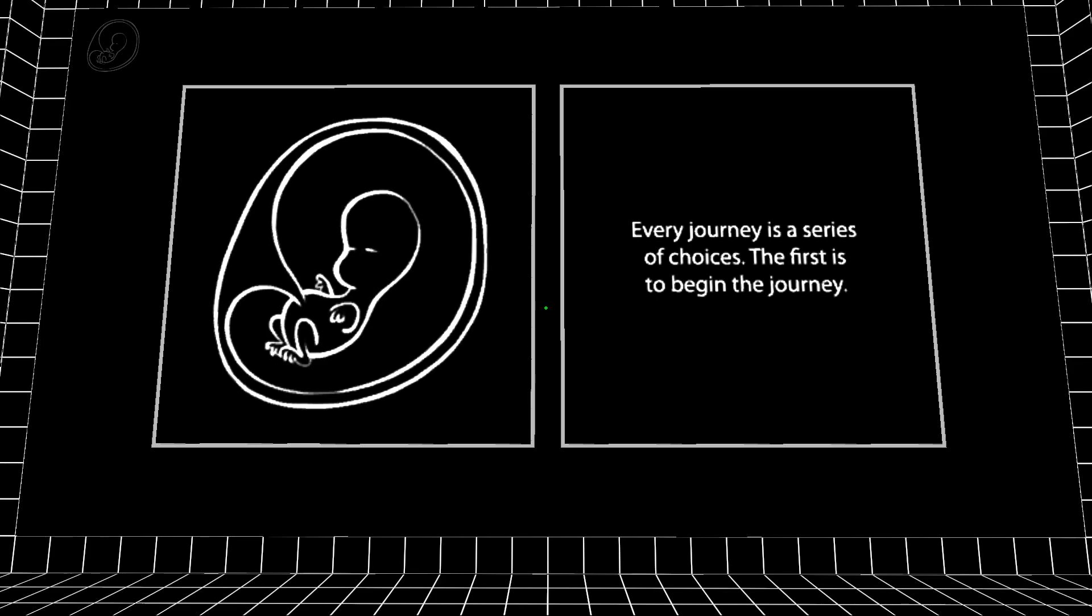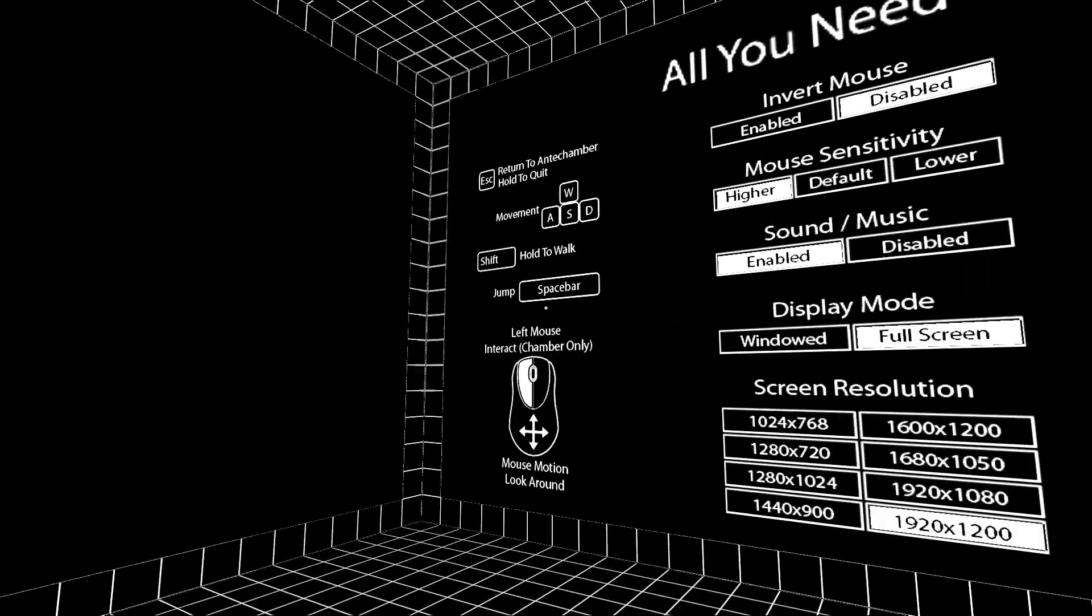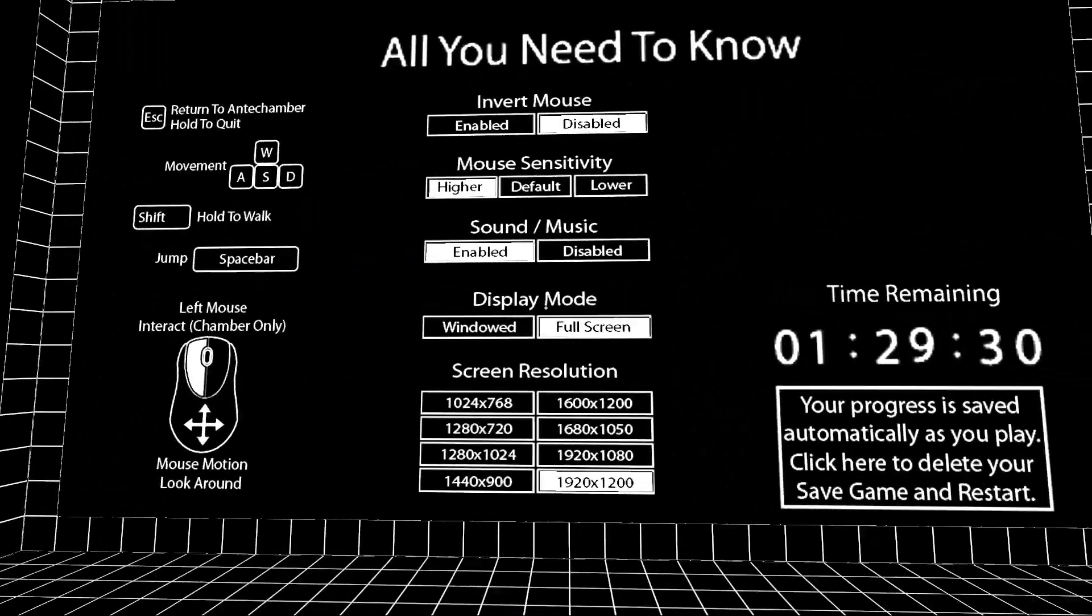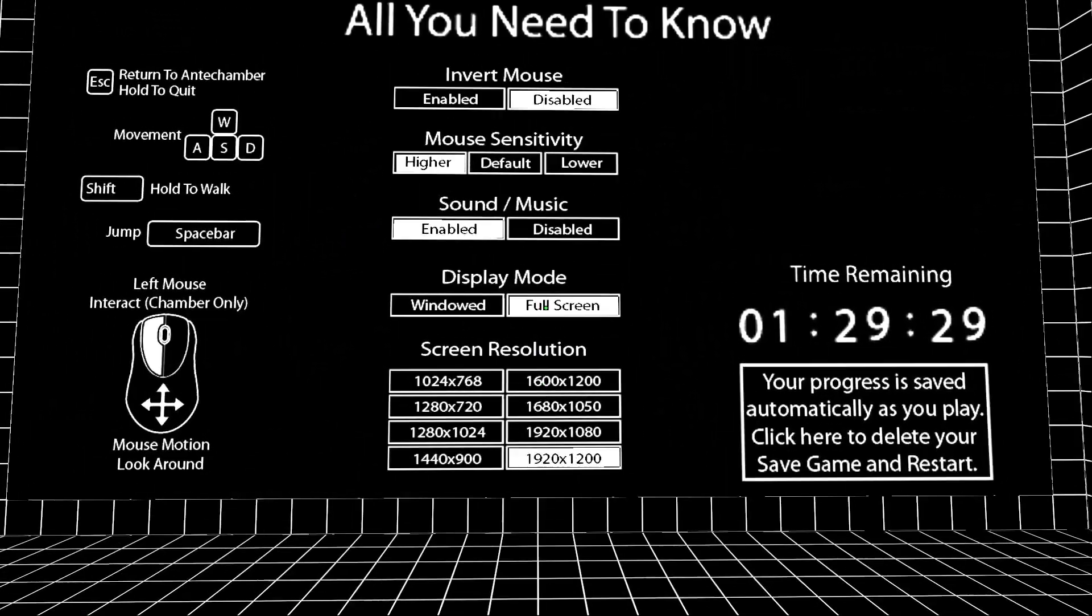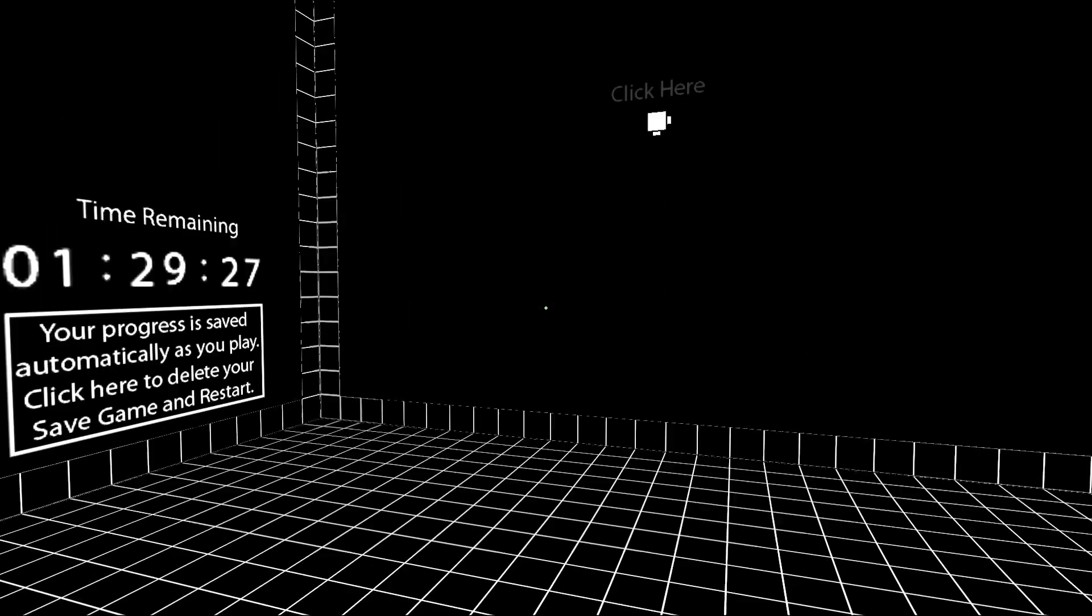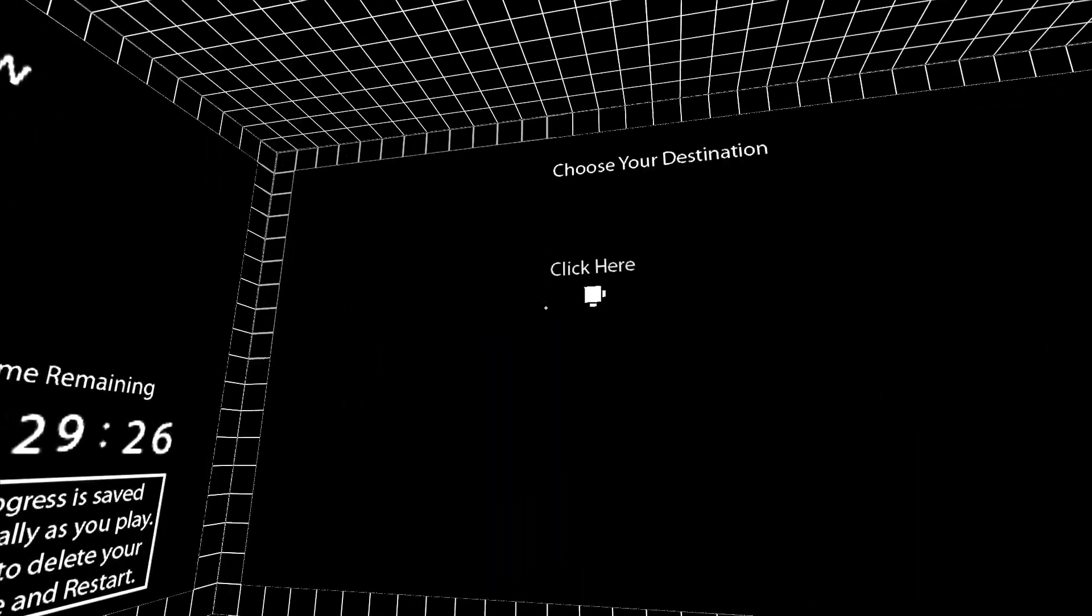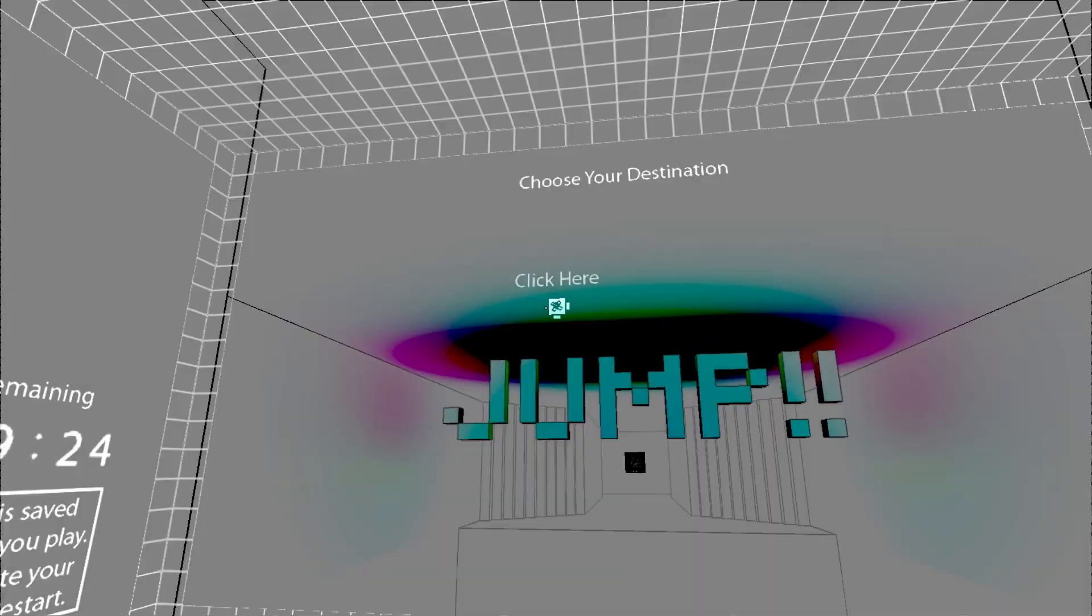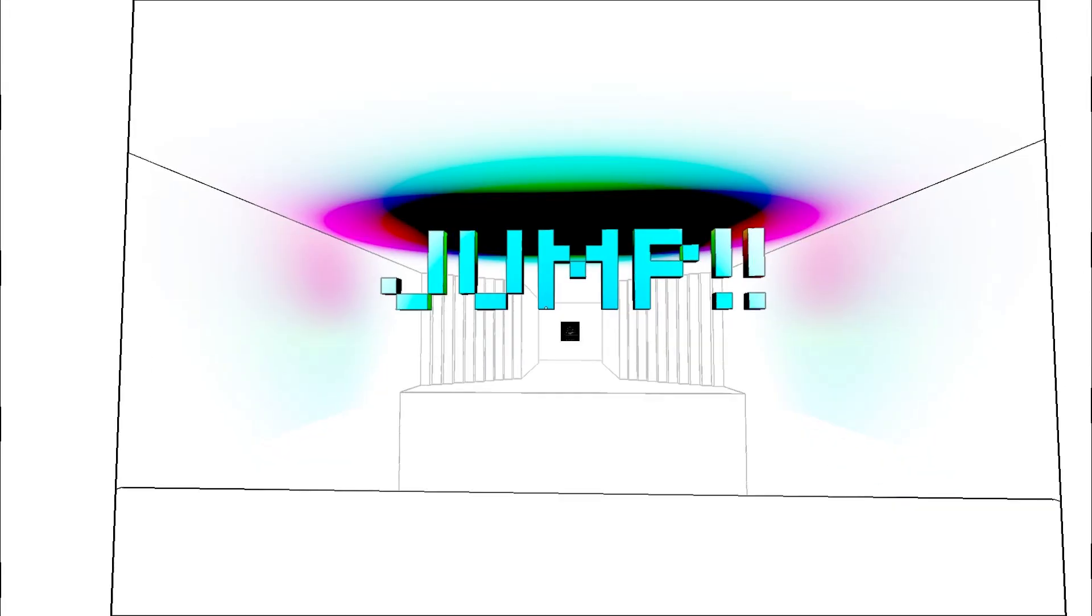Every journey is a series of choices. The first is to begin the journey. So, Anti-Chamber is a puzzle game that revolves obviously around the puzzles and it's honestly an awesome, awesome game. So, here we go.